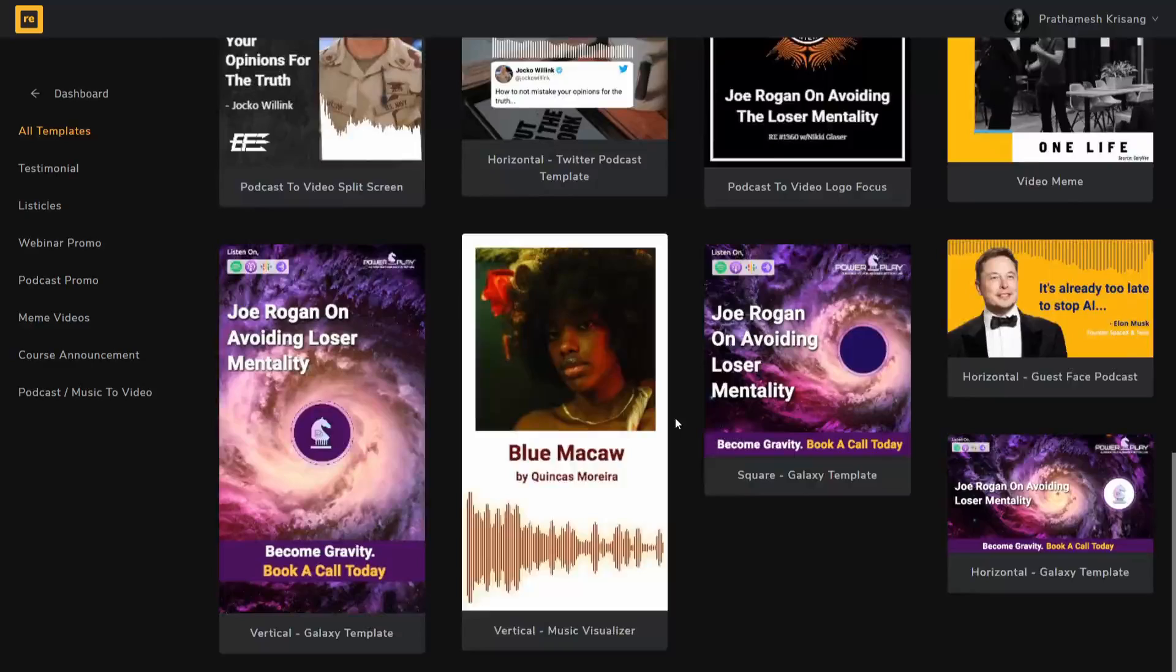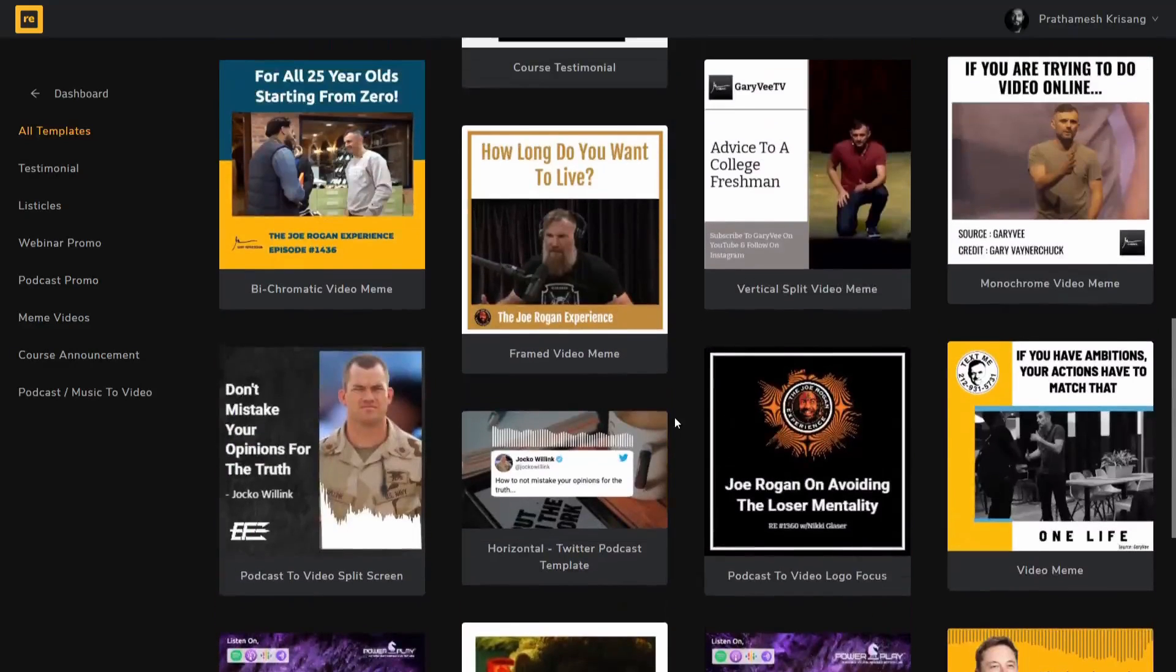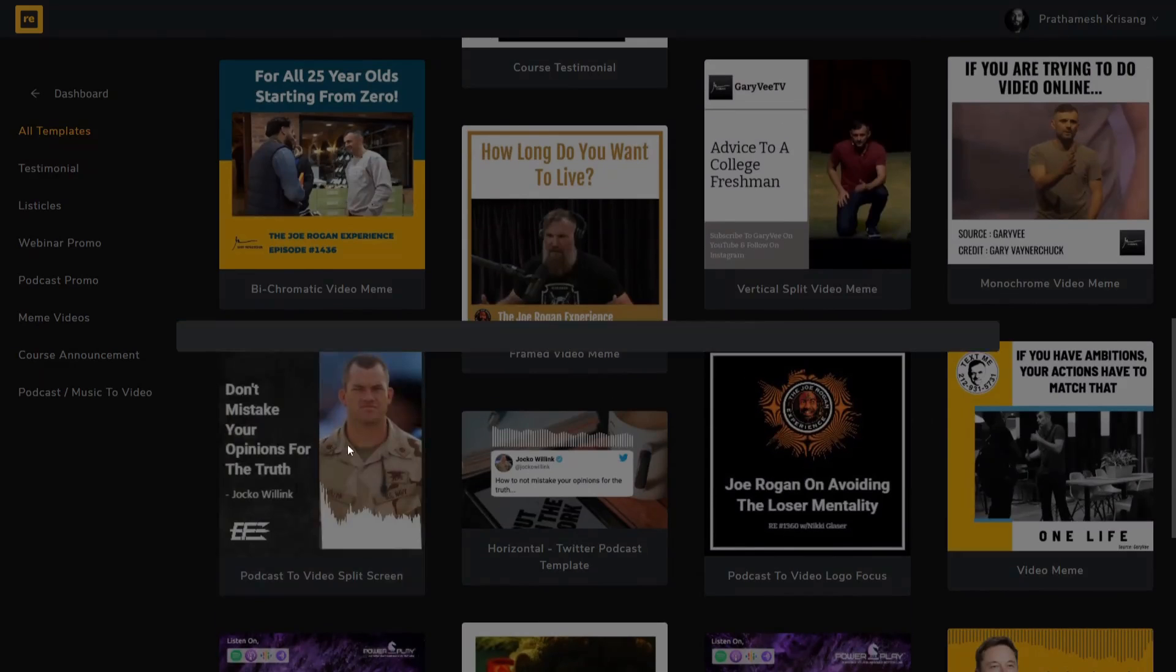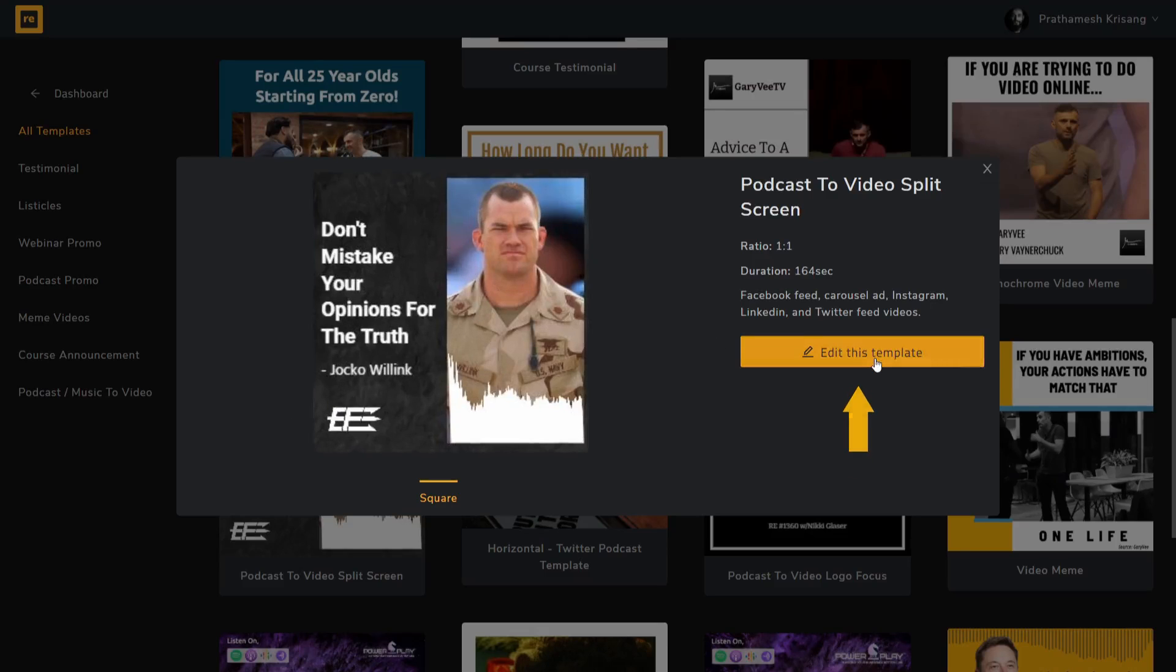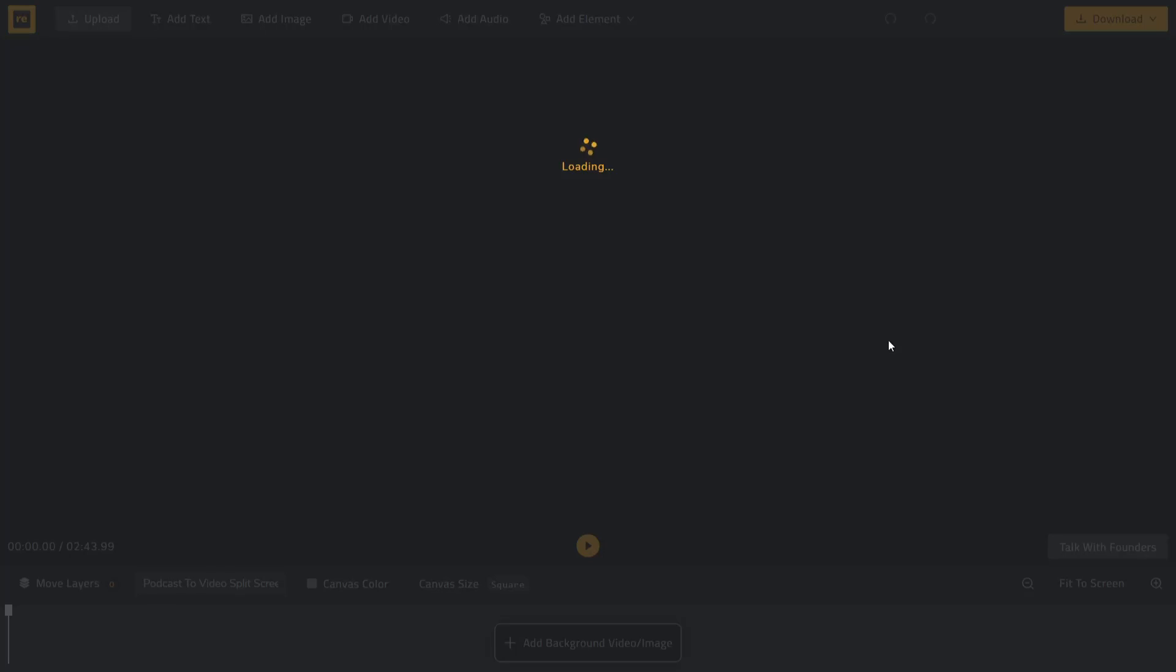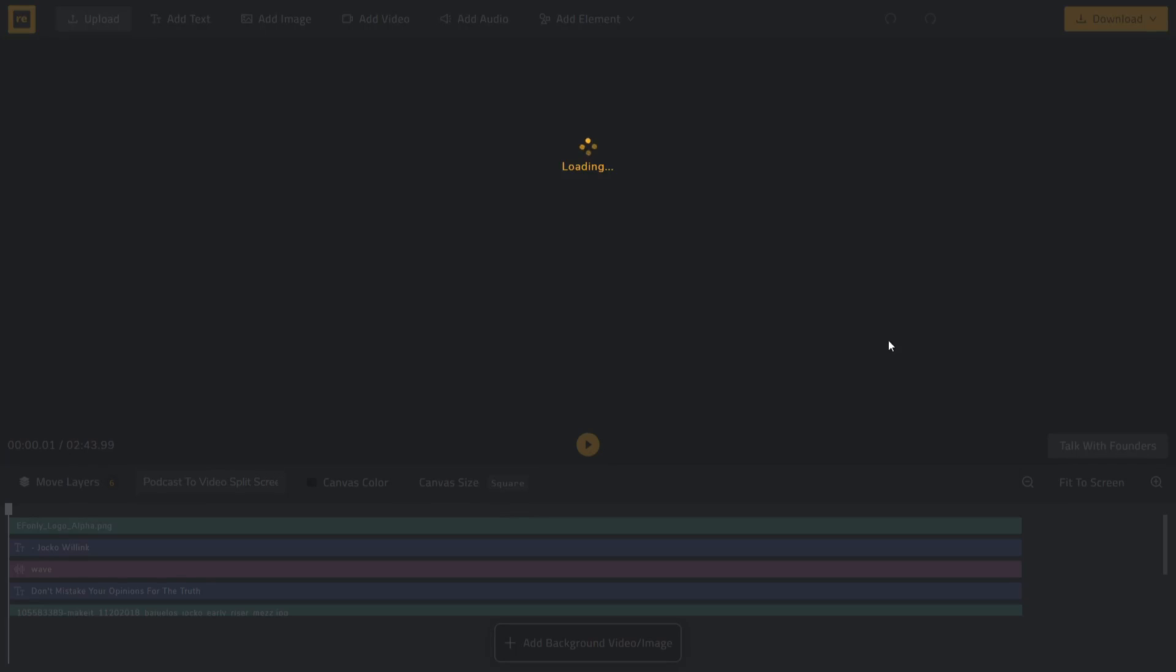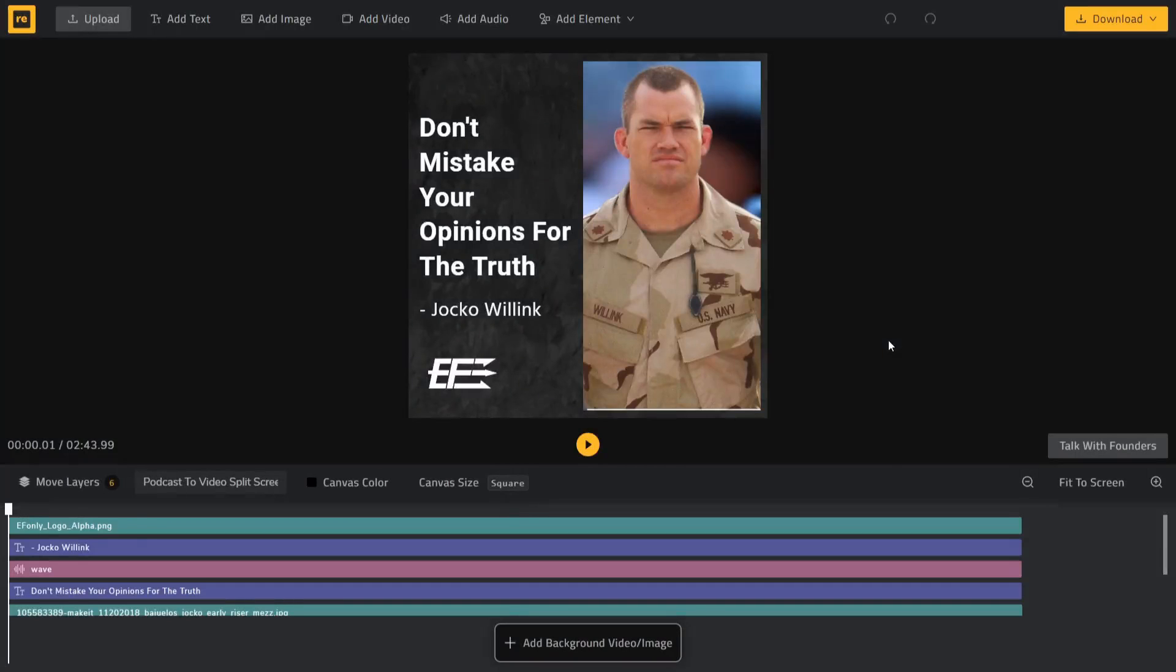You can simply pick one template and replace it with your content or design your own template from scratch. To use a template simply click on edit this template. Now let's go inside the video editor and see how it works.